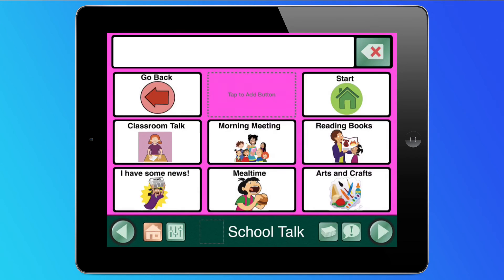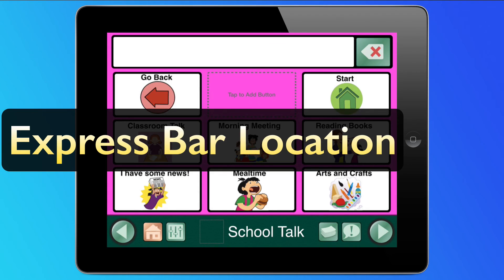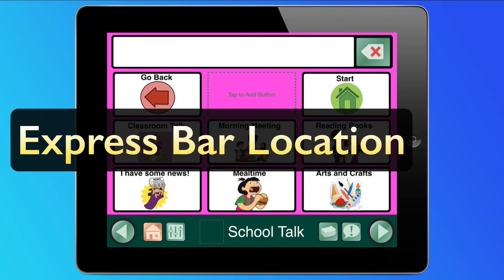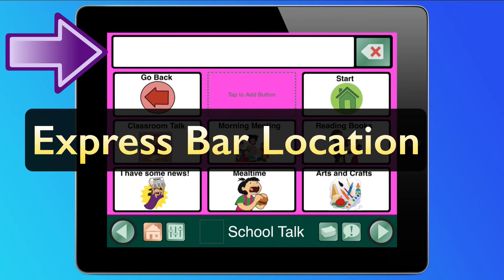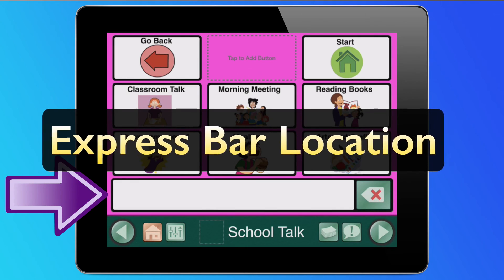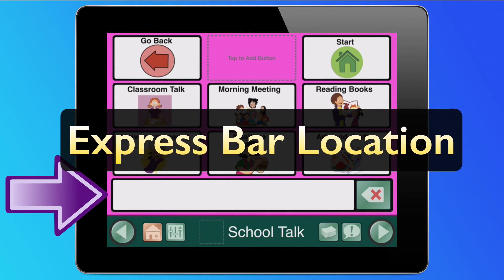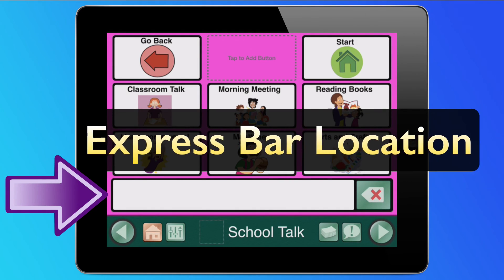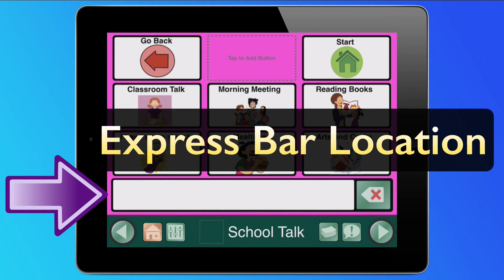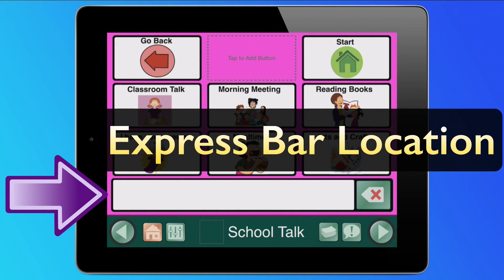And finally, the express bar can now be placed on the top or bottom of the screen, and you have the choice of whether or not you want it accessible during scanning.